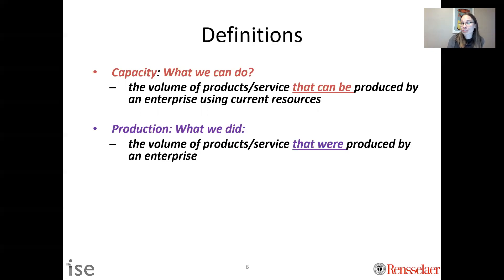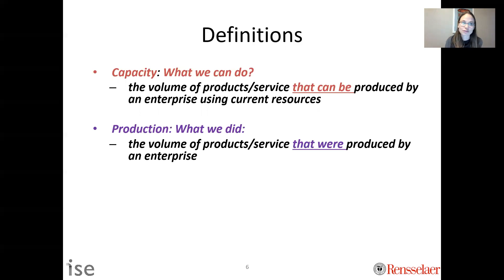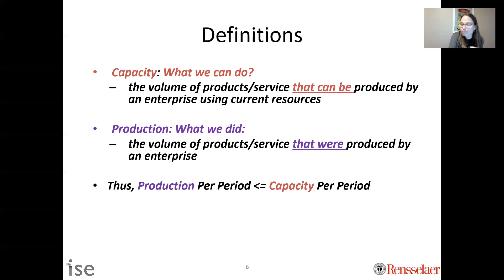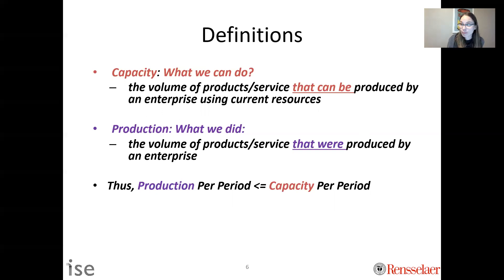Production is what we actually did — the volume of products or services that were produced by an enterprise. Just because we have the ability to make 500 widgets per hour doesn't mean we produce 500; maybe we only produce 350. Production could be less than capacity, but it can never be more than capacity per period.